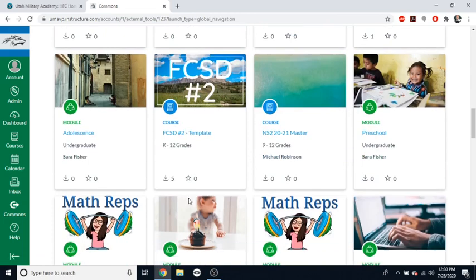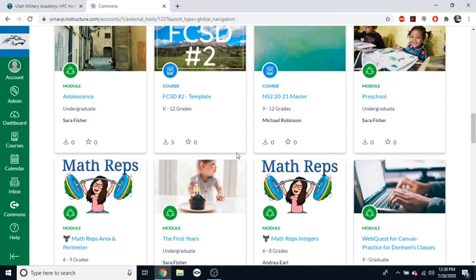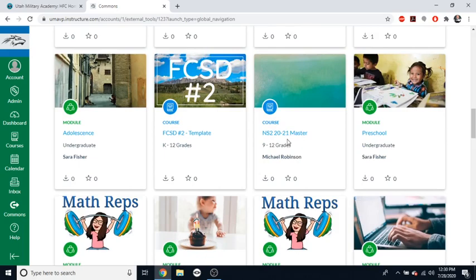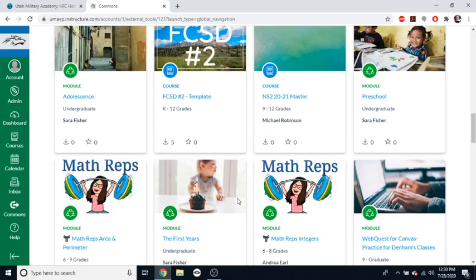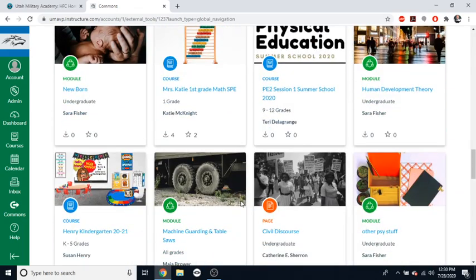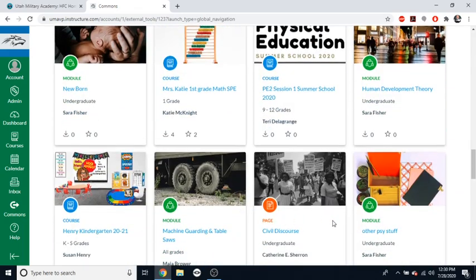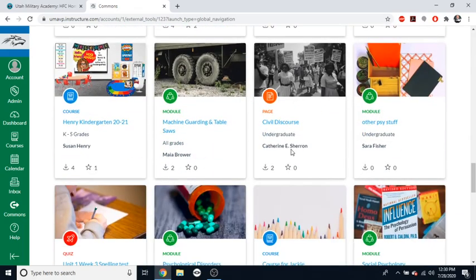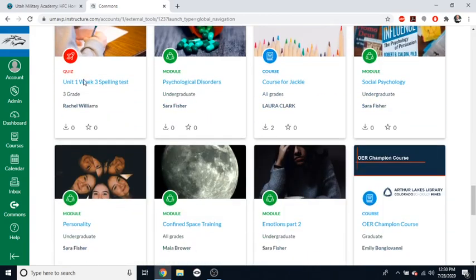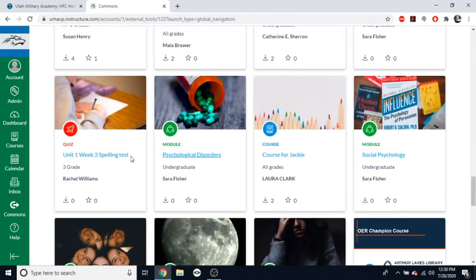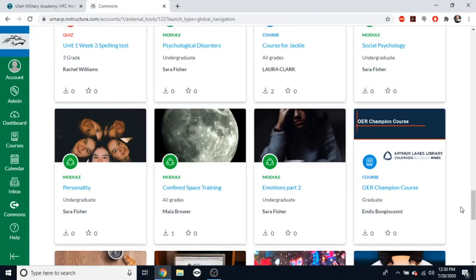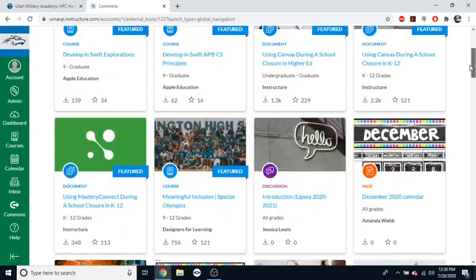But in here, in Commons, you have a ton of stuff like there's full modules, there's full courses, there are things like individual assignments, there are pages, there's all kinds of stuff. There's quizzes and you can just pull those from these courses if you want.